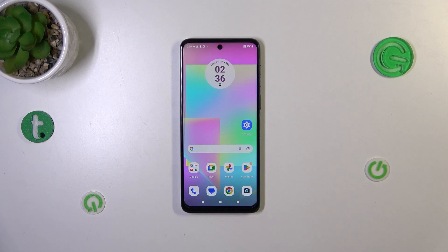Hi everyone. In front of me I've got a Motorola Moto G14, and let me share with you how to show battery percentage on the status bar in this device.